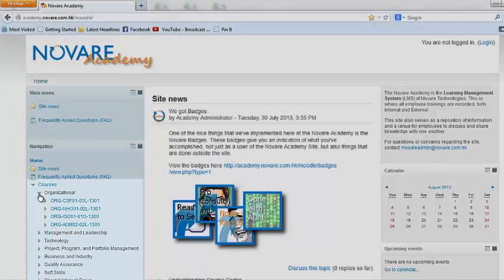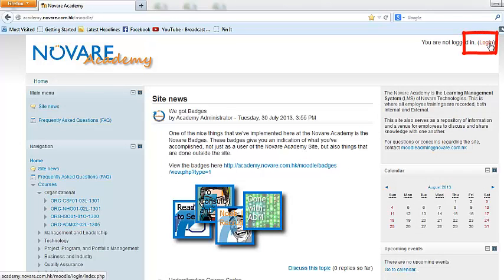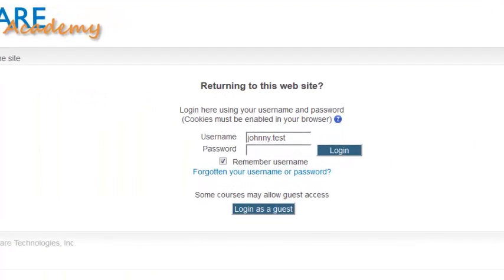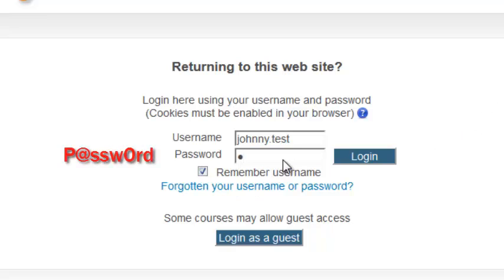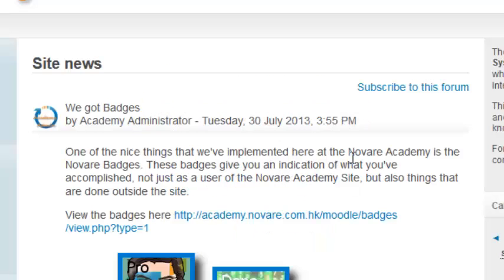Now let's try to log in. Click the login button on the upper right side of the site. In logging in, you actually use the first name and last name similar to your email address, except that you don't add the @novari.com.hk. Password is actually 'password' with a capital P, using the @ sign as an A and replacing the O with a zero.